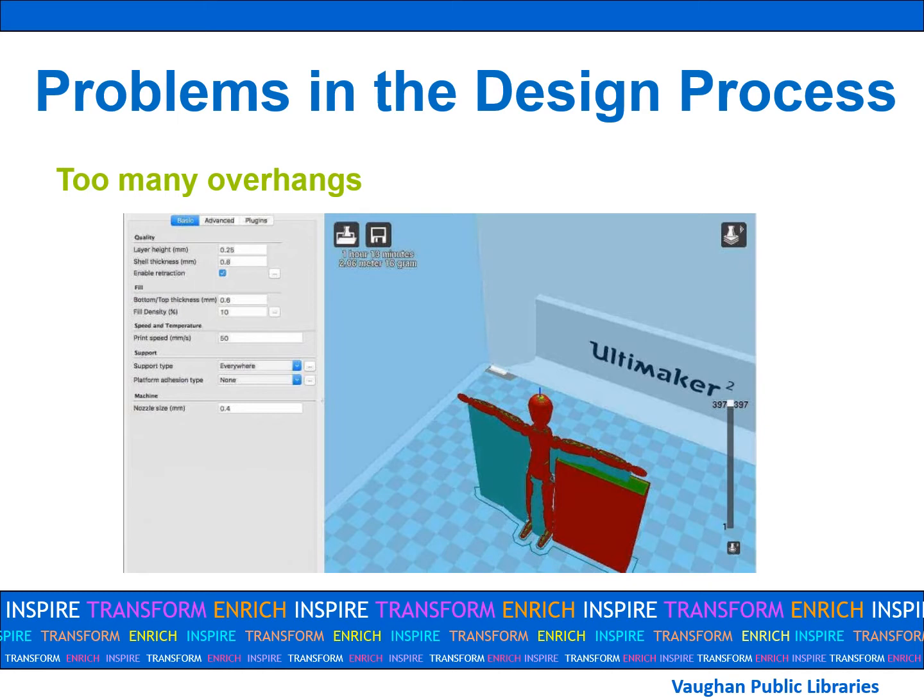You may have come across the problem of having too many overhangs. Supports often mean an imperfect finish, as we learned in the last lesson. Try to reduce the amount of overhang angles that require support, as this will improve the overall finish and quality of your object. This may mean splitting your object into multiple pieces or altering the design to have fewer overhang angles in total.